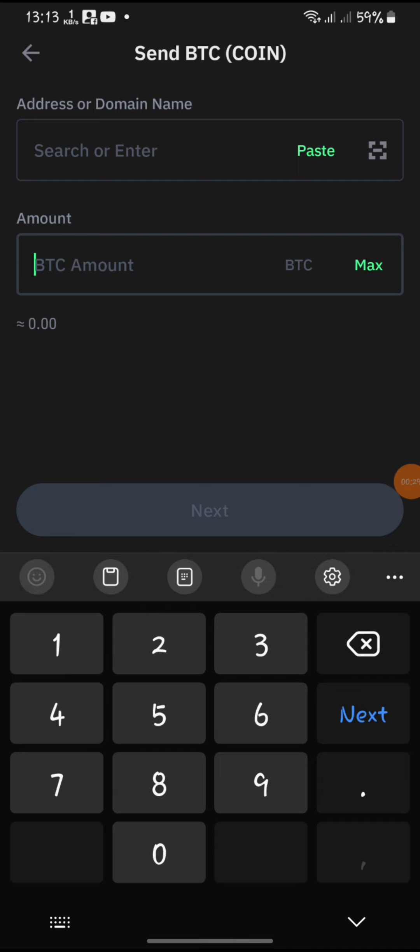Review any transaction fees associated with the withdrawal and confirm if you agree with them. Confirm all details one last time before proceeding with the transaction.